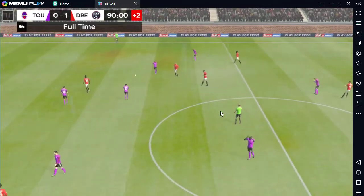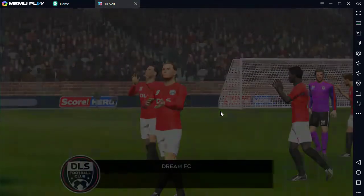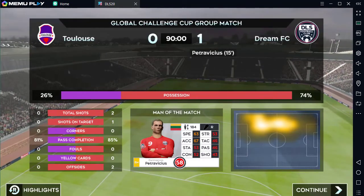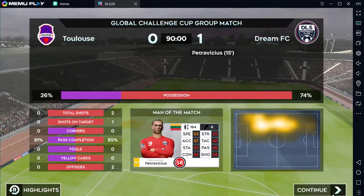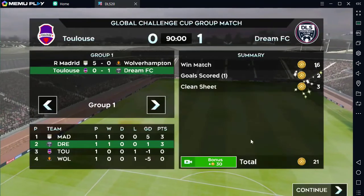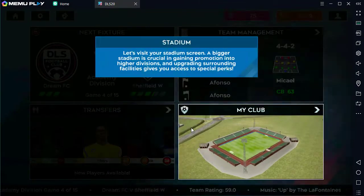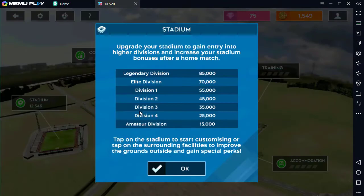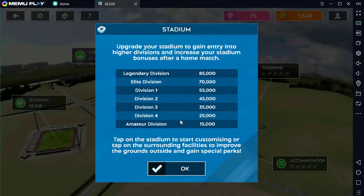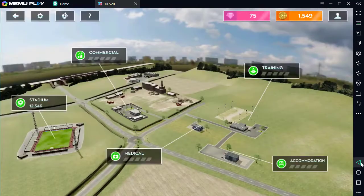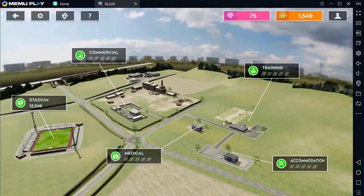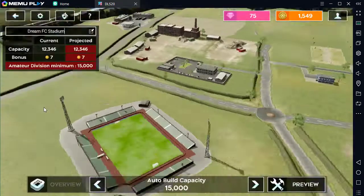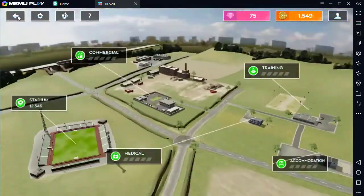He loves it as the full-time whistle sounds. The 90 minutes are up. That's all for today.